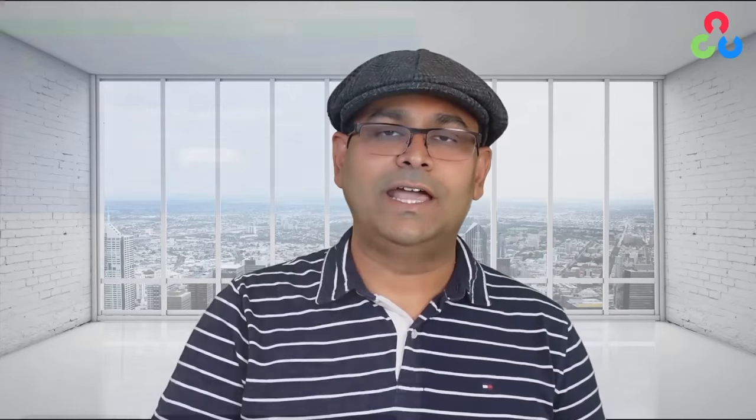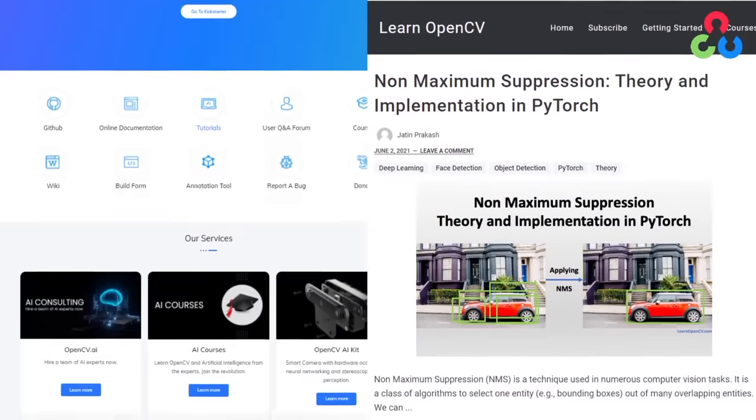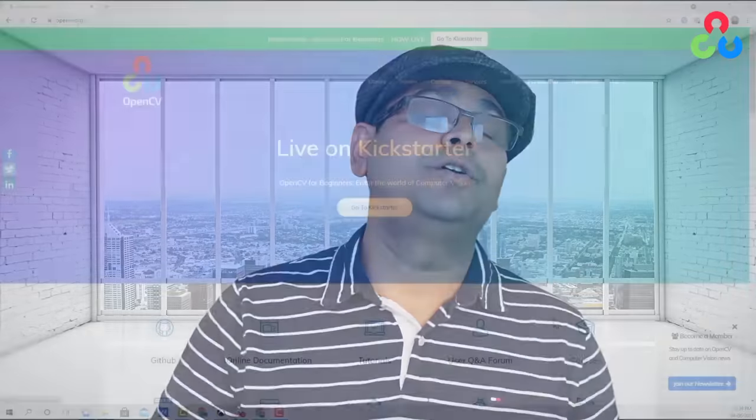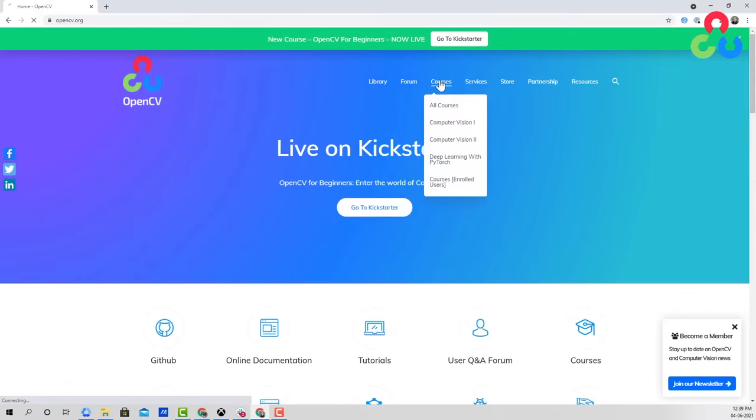That's all we will cover in this Getting Started series. After completing this series, I encourage you to look at the free content at OpenCV.org and LearnOpenCV.com. And when you're ready for structured learning and seeking mastery in computer vision and AI, check out our courses at OpenCV.org/courses. I wish you all the best in your learning path — but today, let's get started with OpenCV.